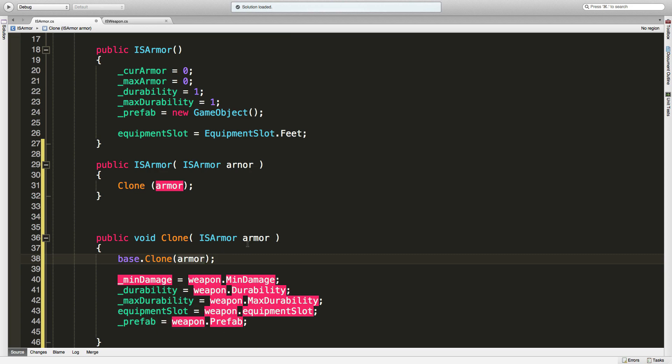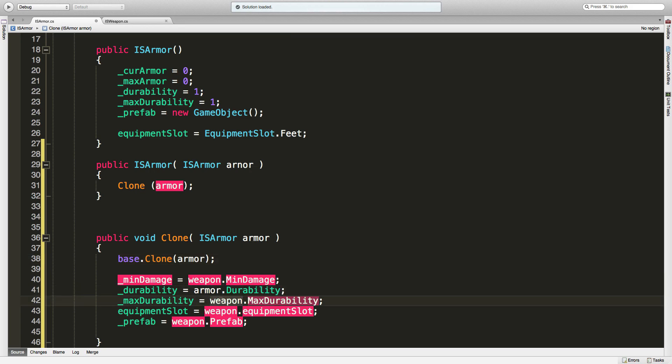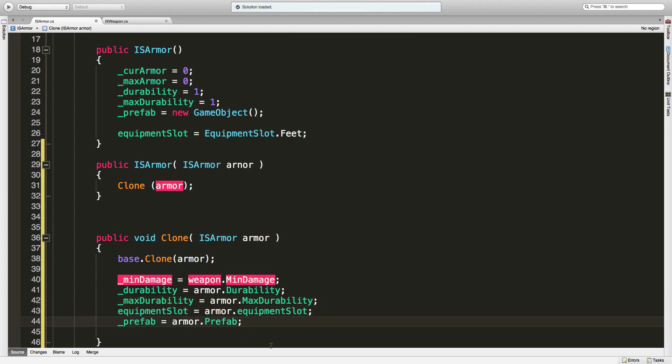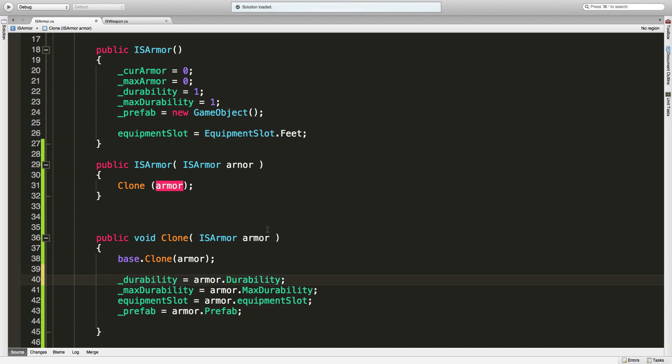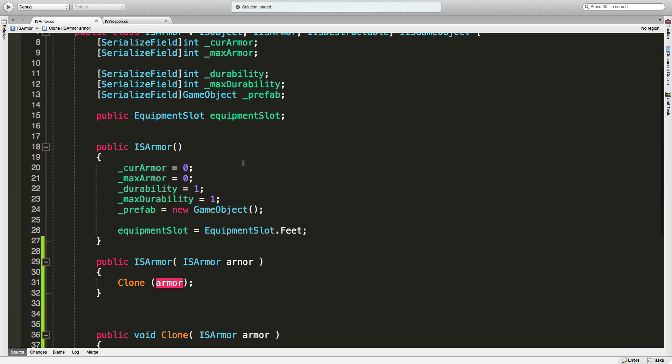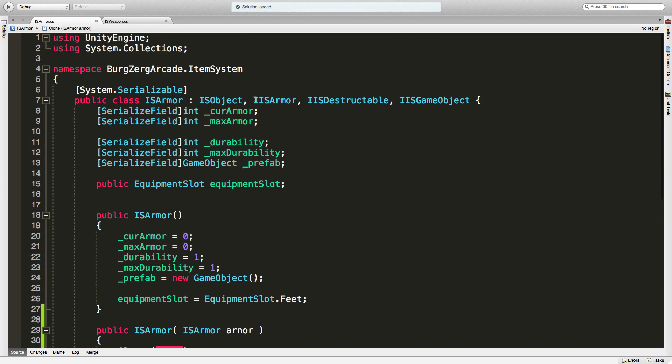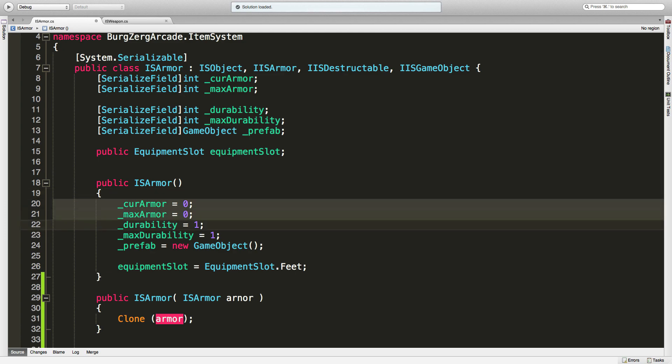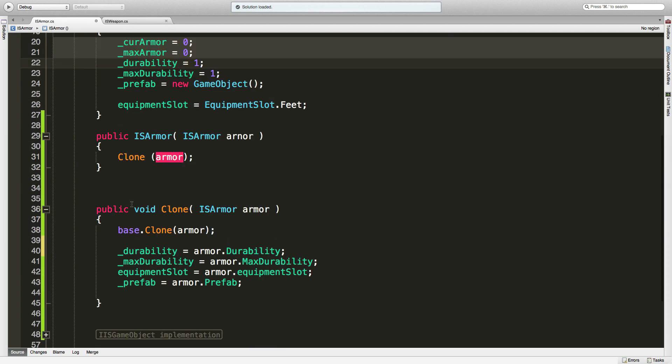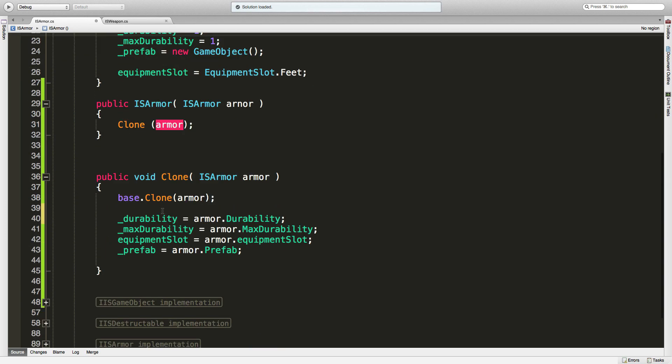So I guess we should have just refactored this, but we didn't, so we'll copy this: durability, max durability, equipment slot, and prefab we can just update there. Min damage we want to get rid of, and we're going to replace that with the two variables of current armor and max armor. I think those are the only two - let me just quickly take a look here. Those are the only two that I see that need to be changed.